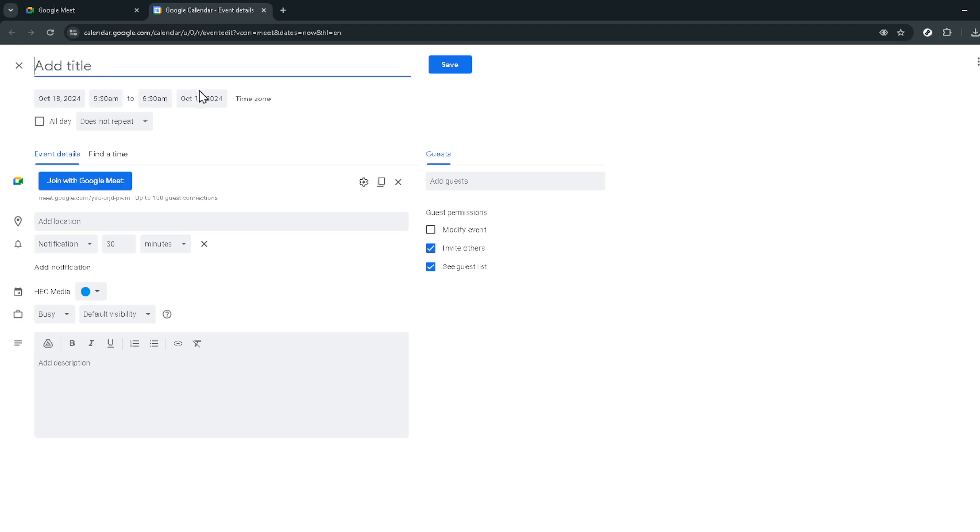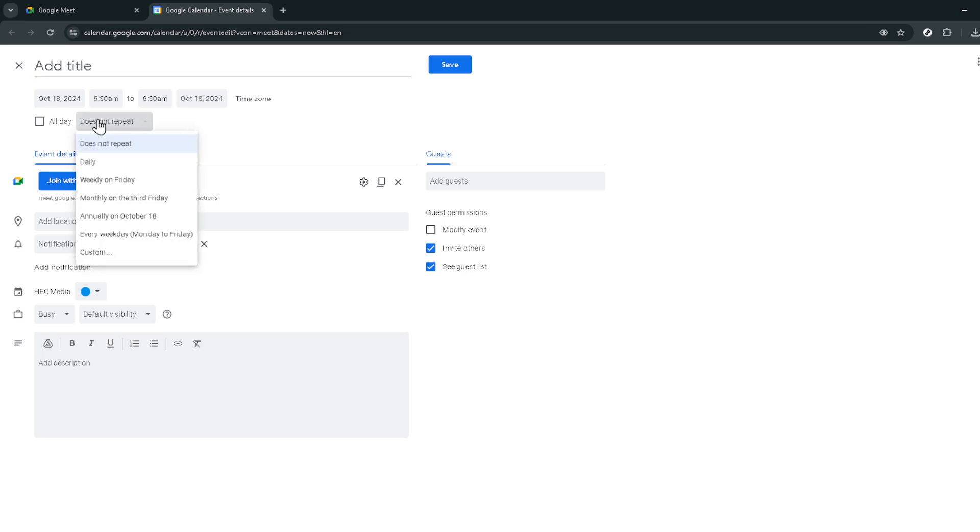This option will make your meeting recur every day. Don't worry this doesn't mean you actually have to meet daily. It's just a neat trick to keep our Google Meet link alive indefinitely.